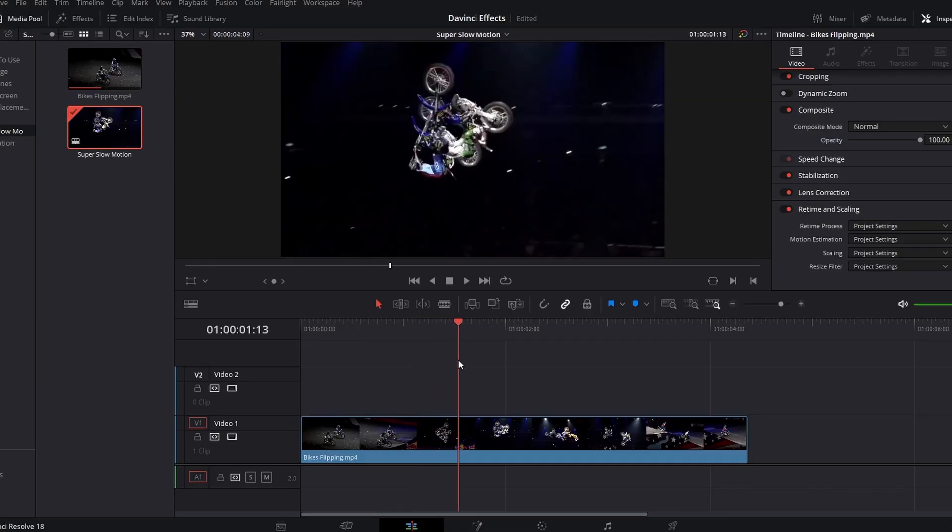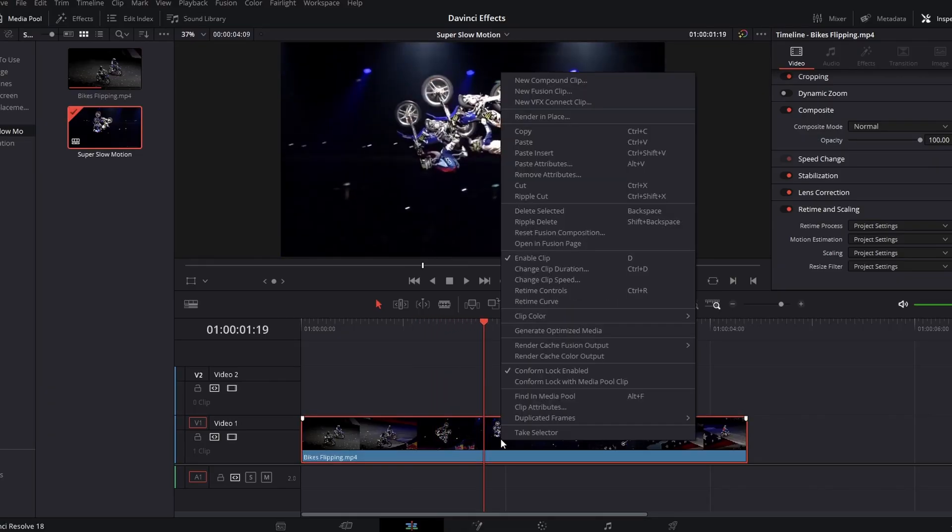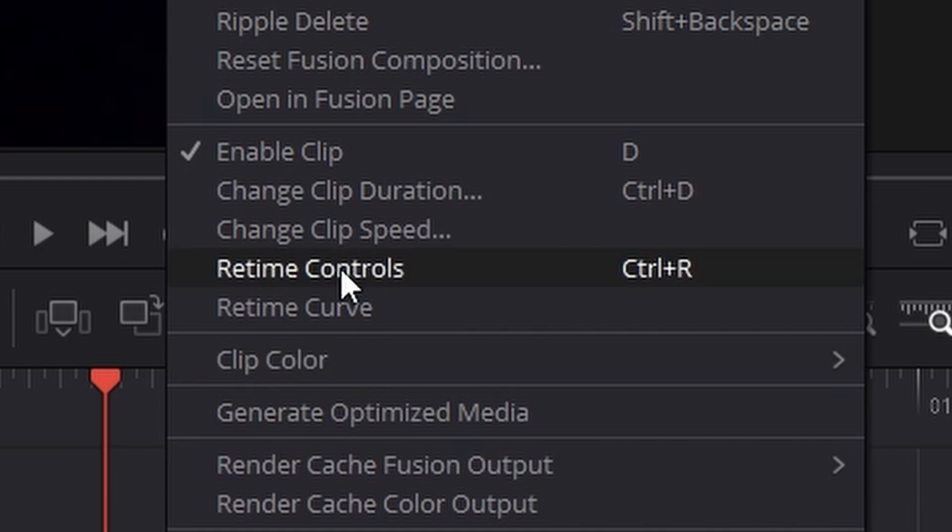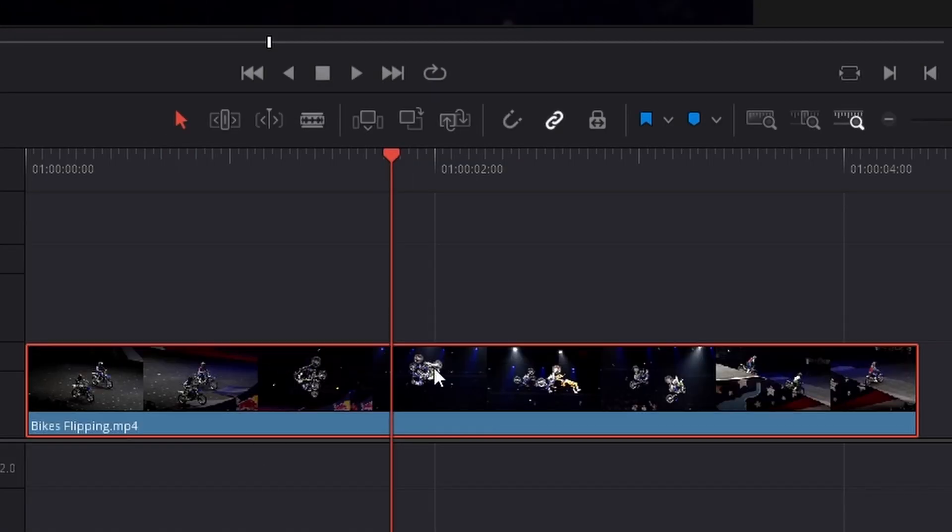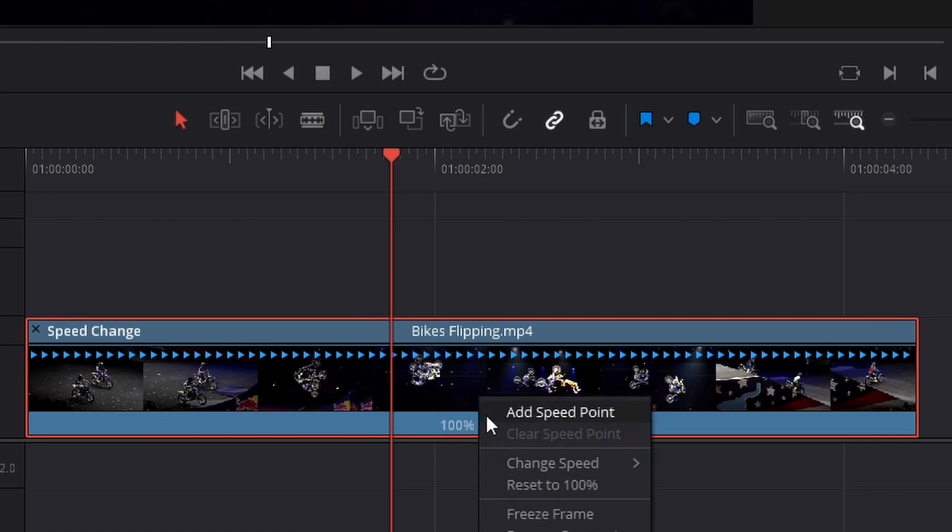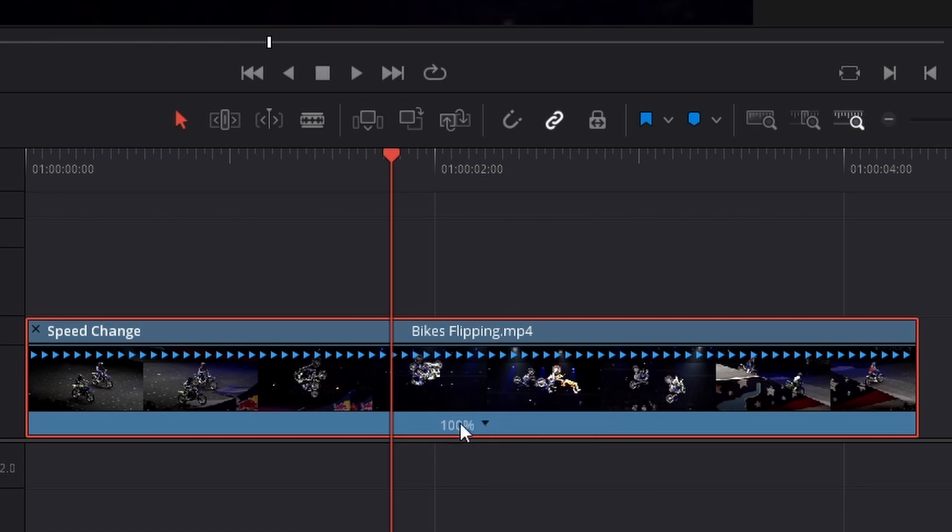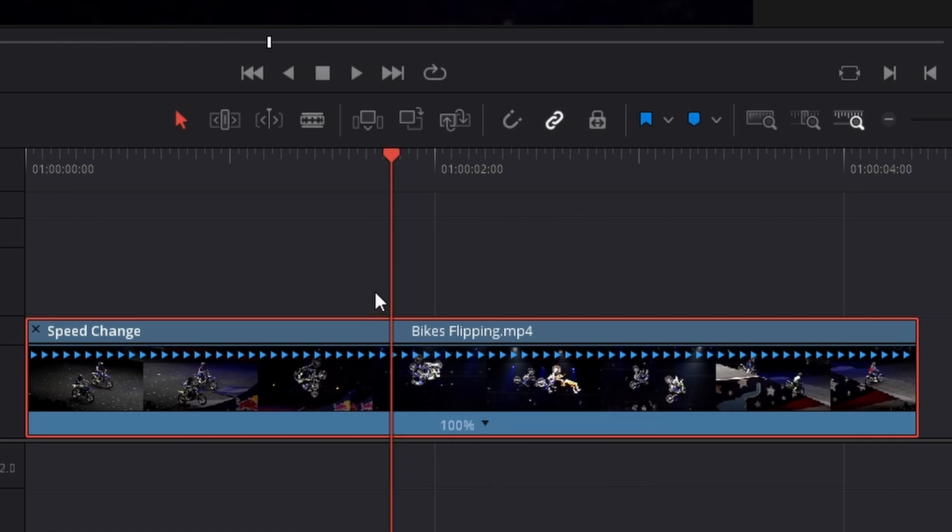So I want to start here for their slow motion. You can either right click, go to retime controls and it'll bring this up, or you can just press Control R and it brings it up as well. You can see at the bottom it says plus 100, that's the speed.